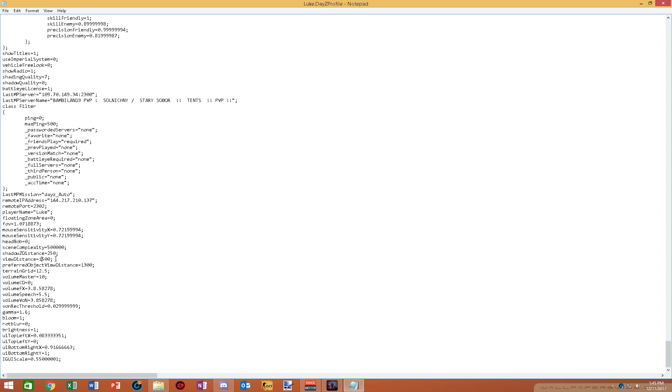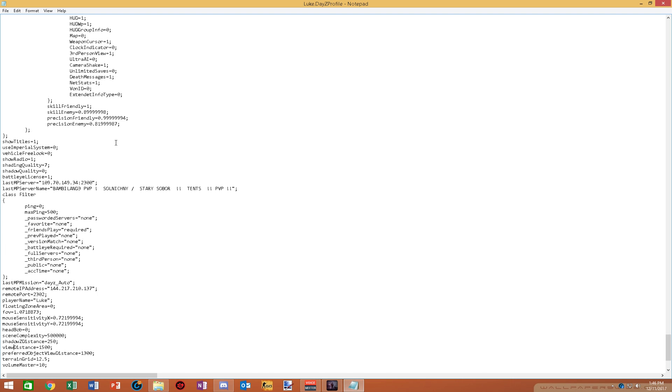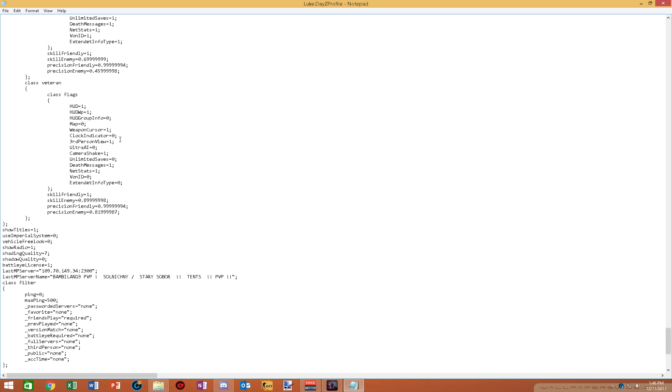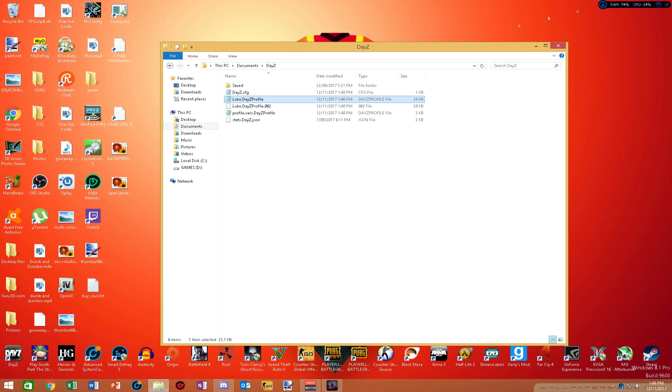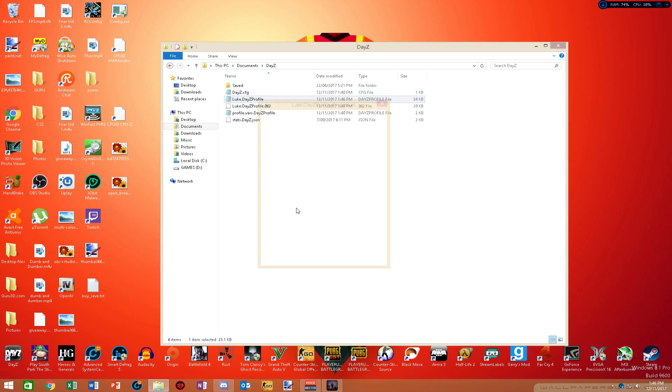Shadows view distance, if you're going to put it at 100, I just leave mine at 250. View distance, put this on 1,500. Shadow quality, make sure that's at zero. Shading quality, make sure that's at seven. After that, control S and save. And go properties and make sure it's set to read only.